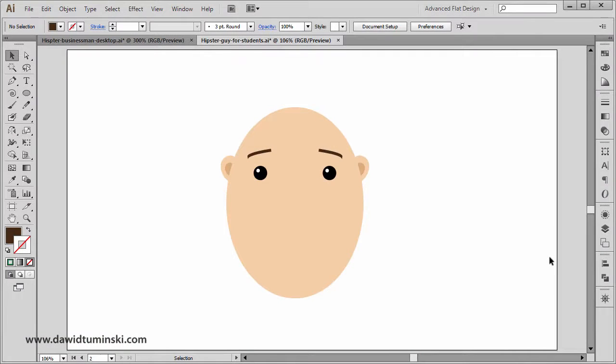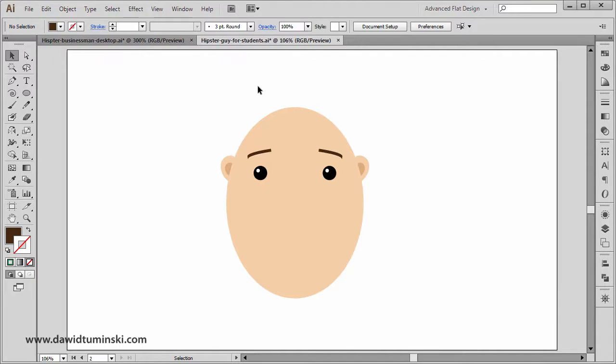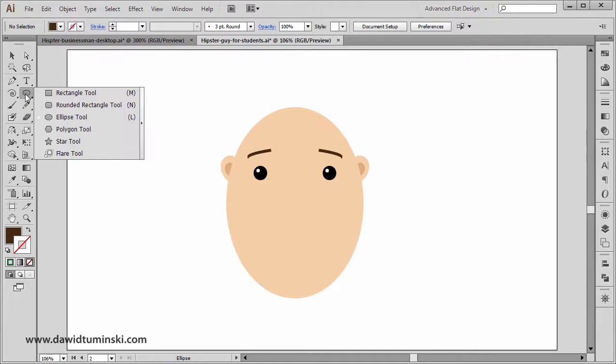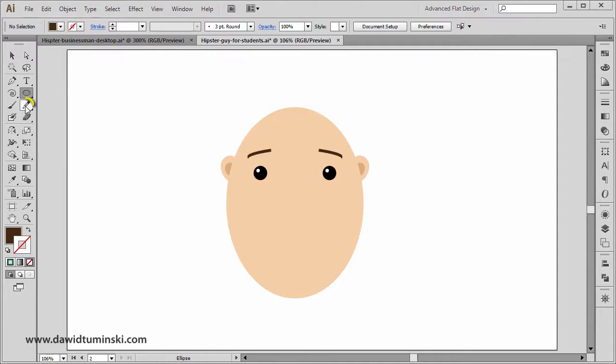But let me just stop talking and let's actually start designing. In this video we are going to create the hair for our hipster guy, and we are not going to use the pen tool. We are going to use the pencil tool, which sits right under our main shape creation tools.